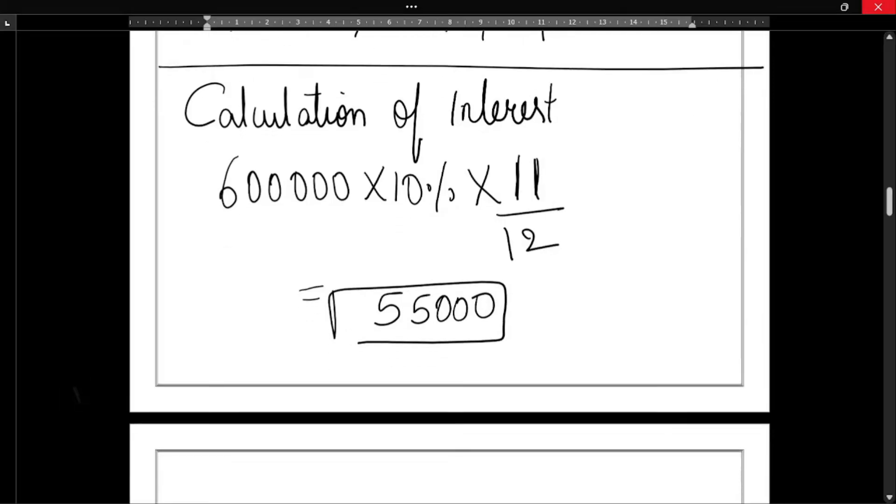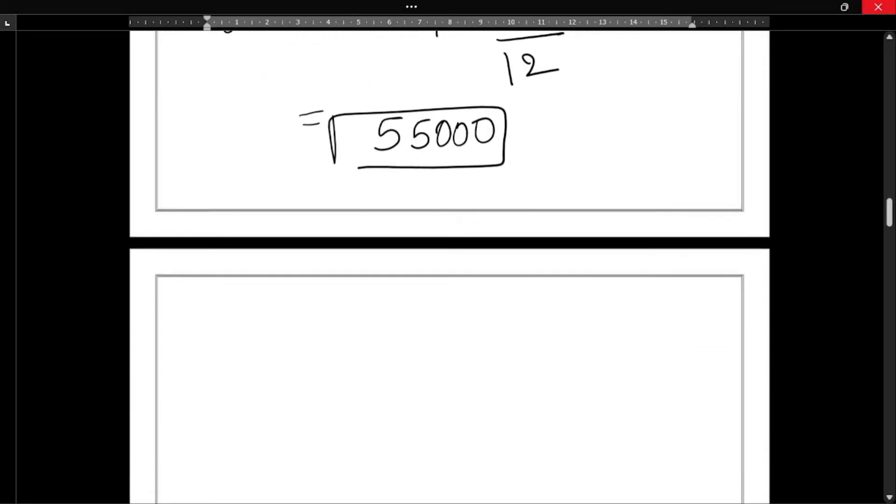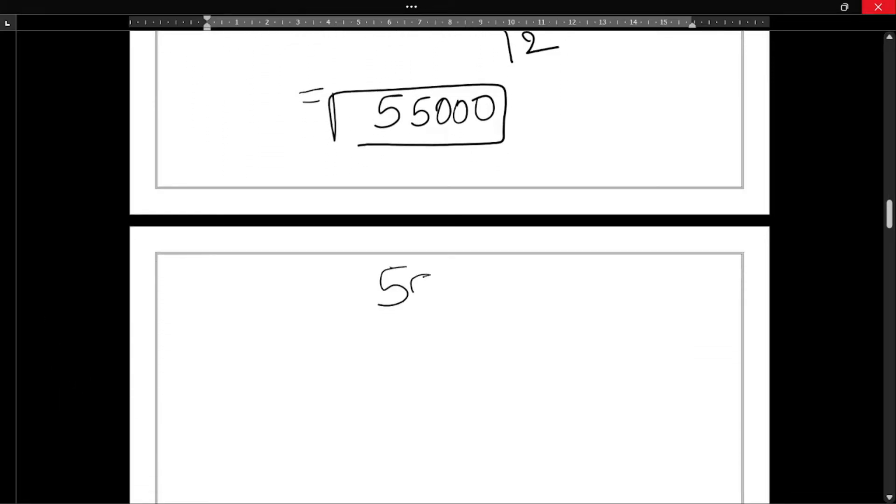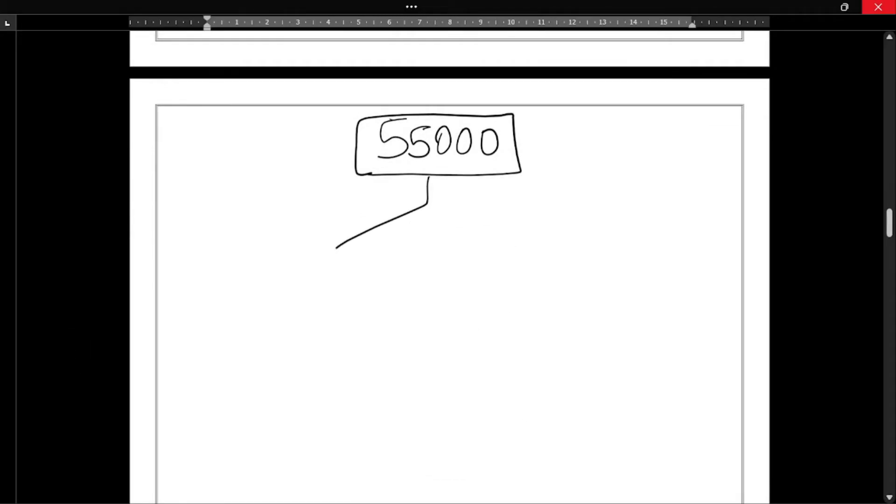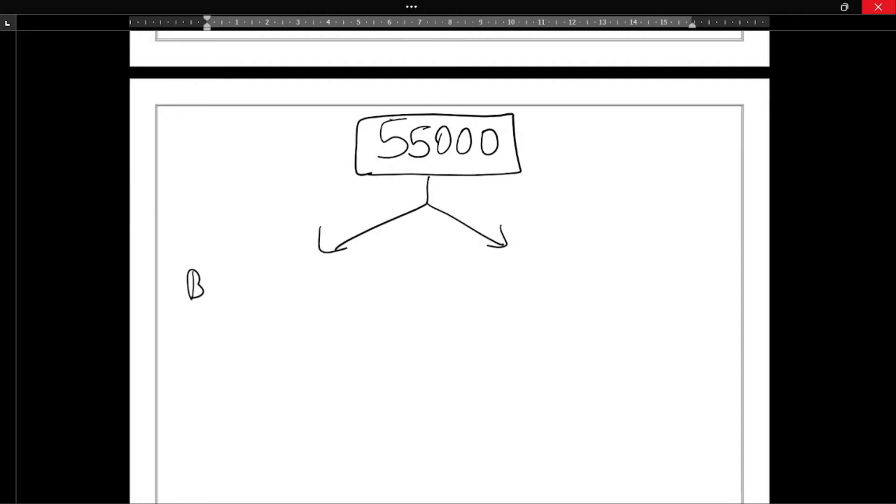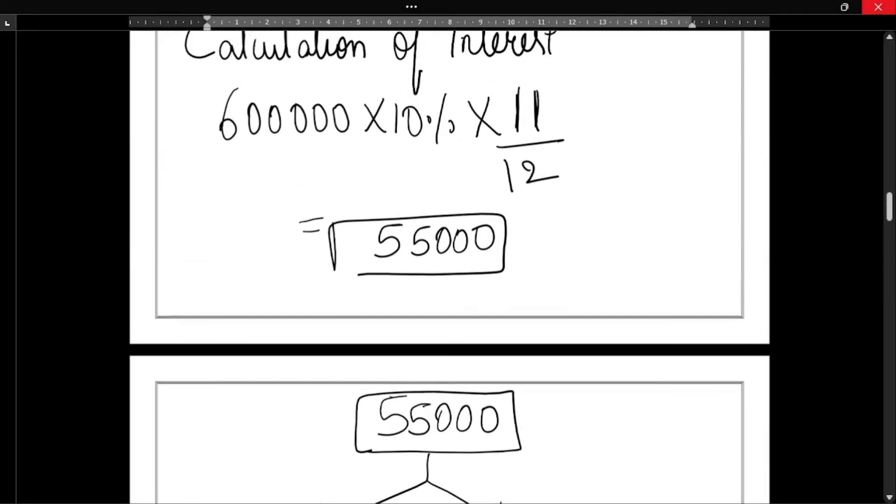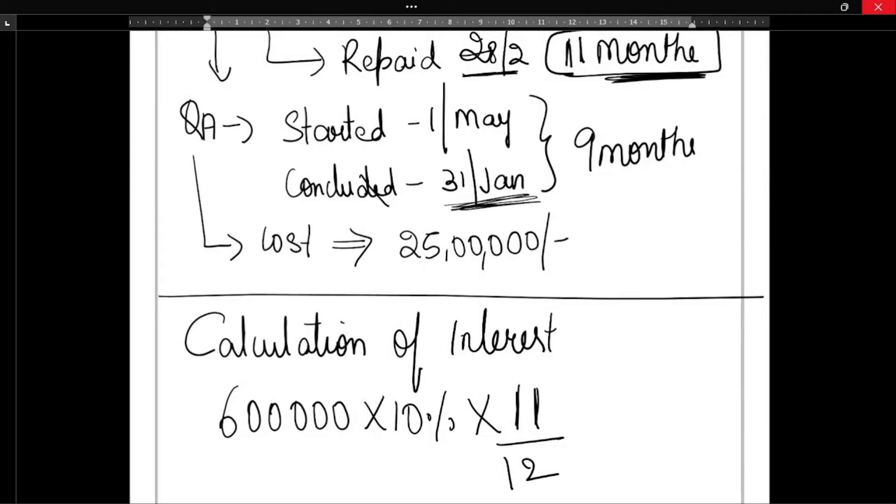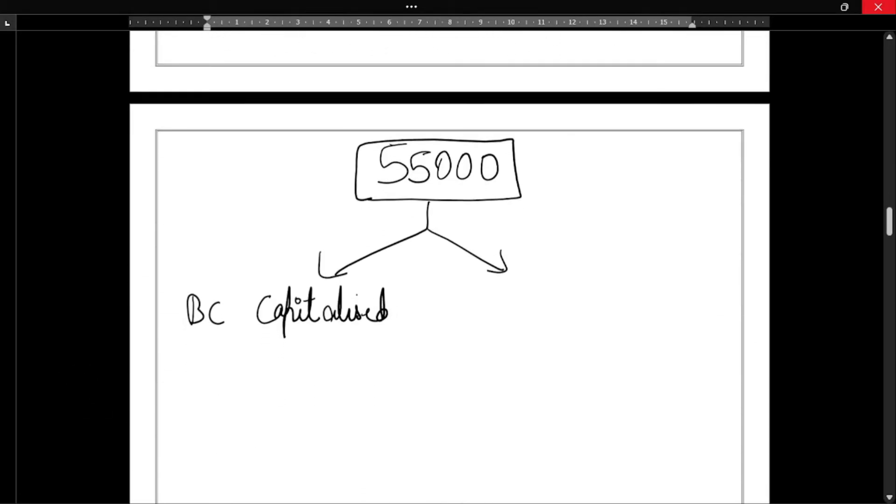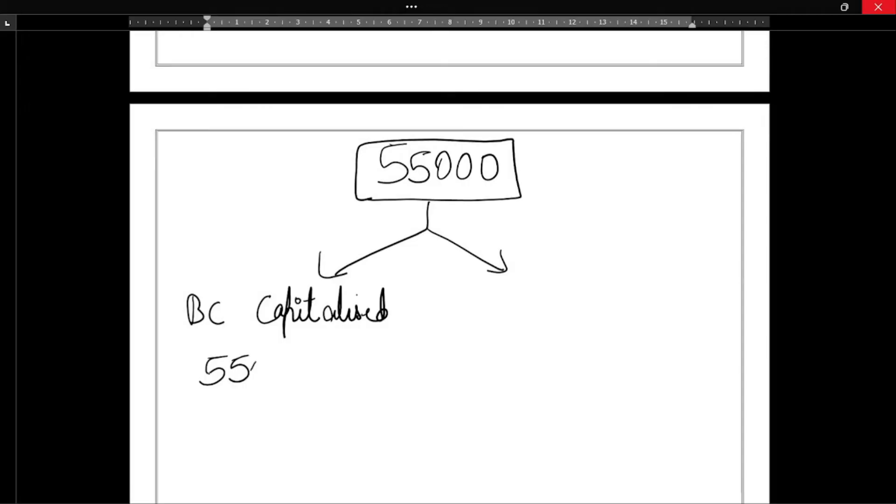But the complete interest amount will not be capitalized. Out of this 55,000, some portion will be capitalized. First we have borrowing cost - only a portion will be capitalized. At the end of the day, only on completion of construction will the interest be capitalized. So total it was 9 months, so 55,000 into 9 divided by...